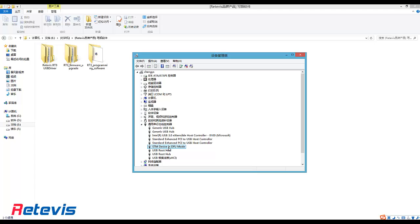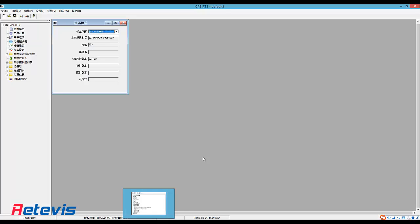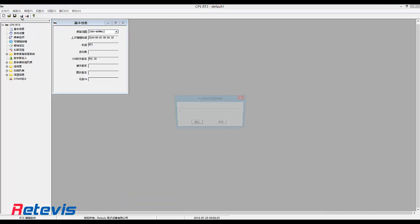After that you can go back to check if there is still a sign like exclamation mark in the device manager. If not, it works.